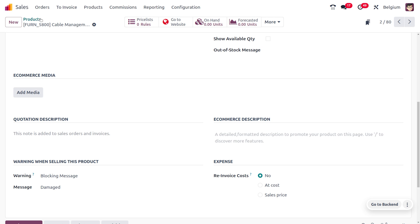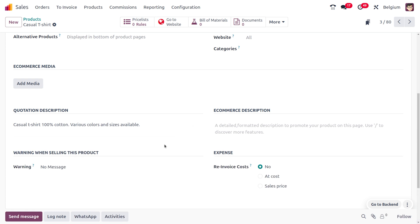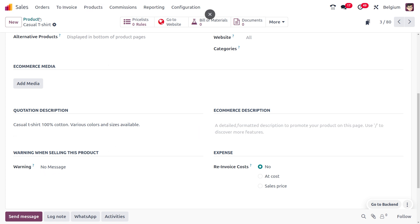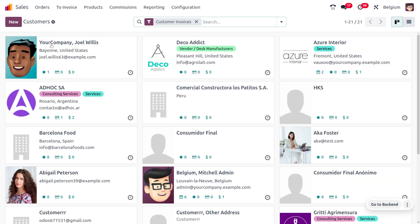Now for the Casual T-shirt, you can see that I'm not using any warning message here, so I'll be setting it as 'No Message'. Now let's move on to the customers.